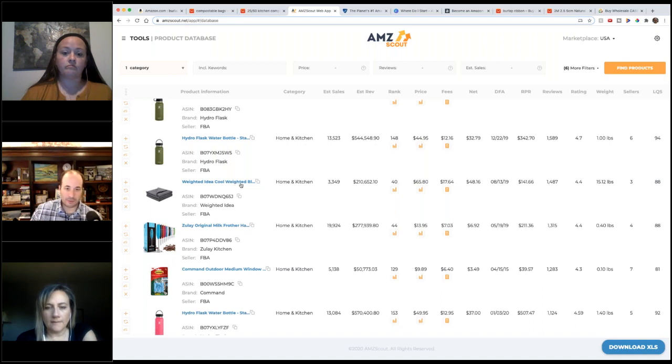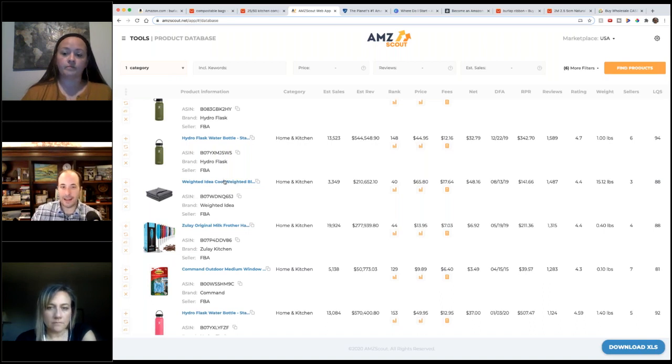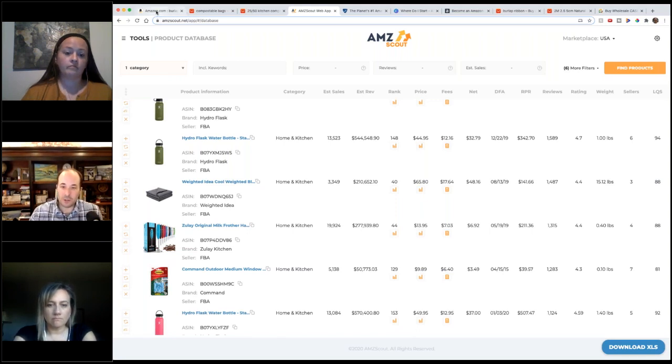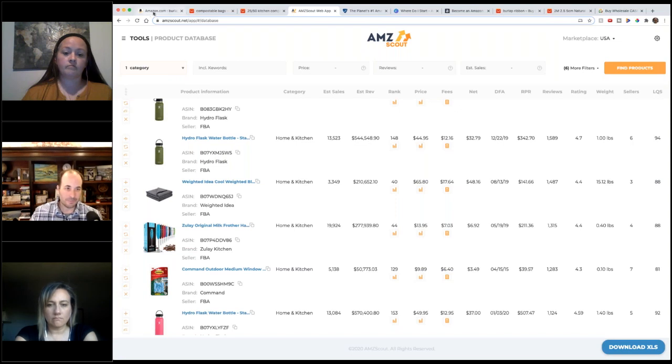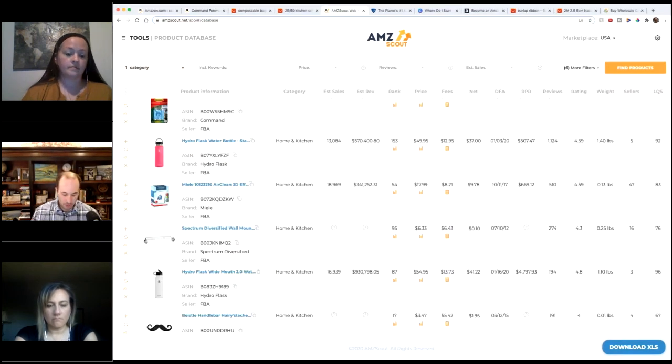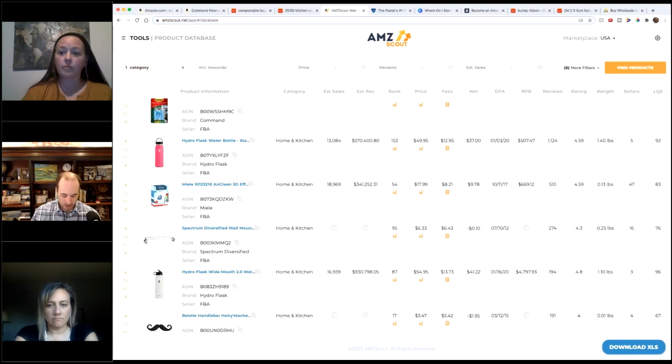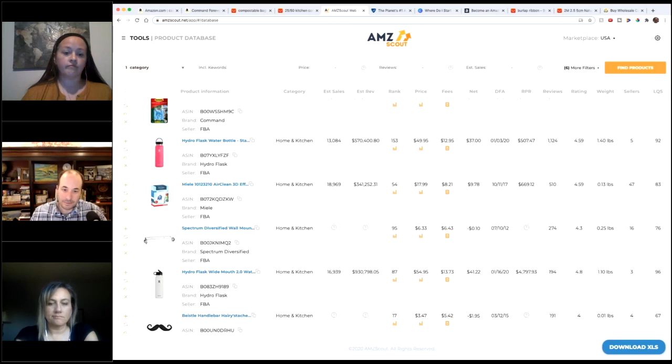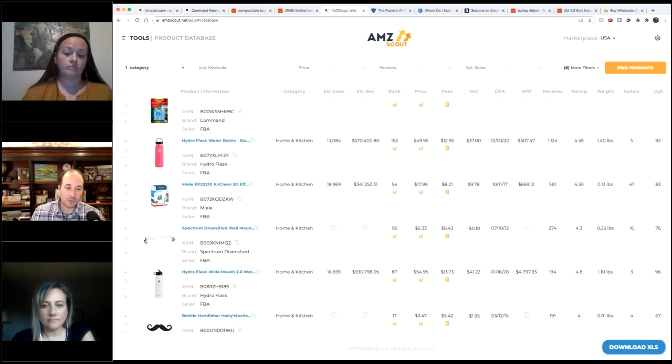There's not necessarily a right or wrong here. This is just one way you could use this tool. So we got weighted blanket was what it was, so we want to know overall, is there an opportunity with weighted blankets? So now we use their Chrome extension to validate the whole market.